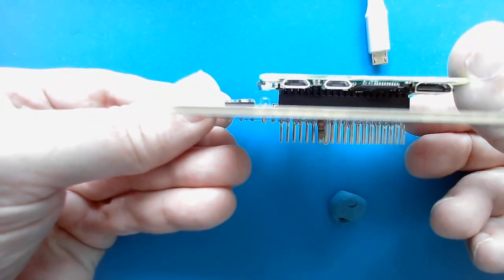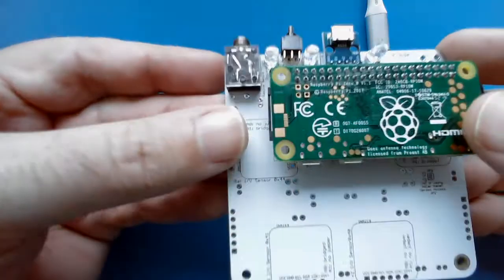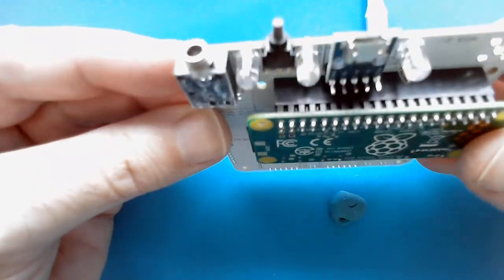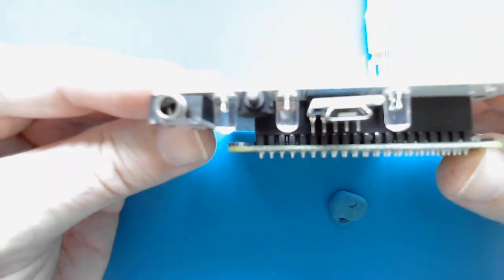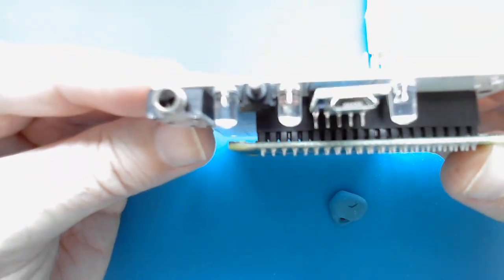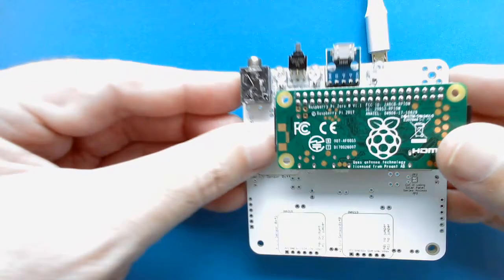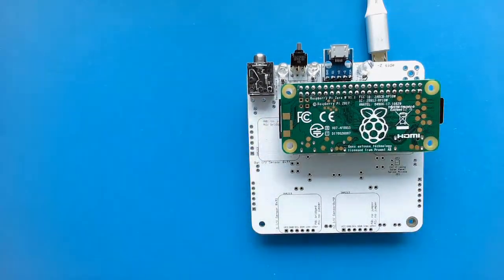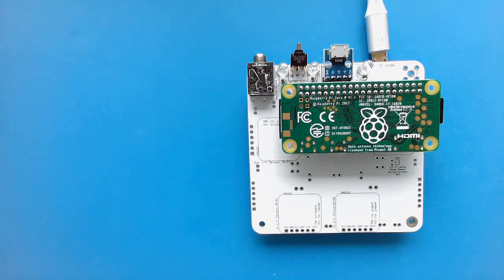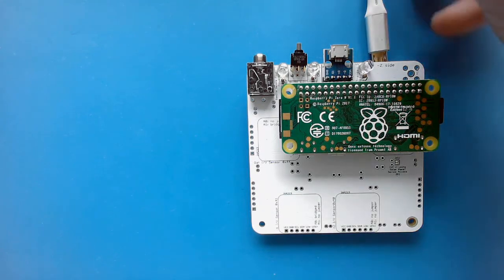You can see it's pushed in all the way there. And the same thing there. So we are ready to do the Pi blink test.